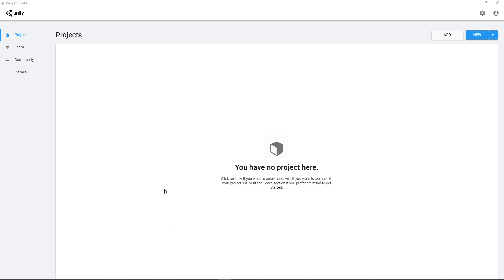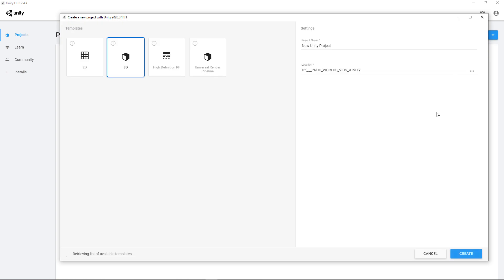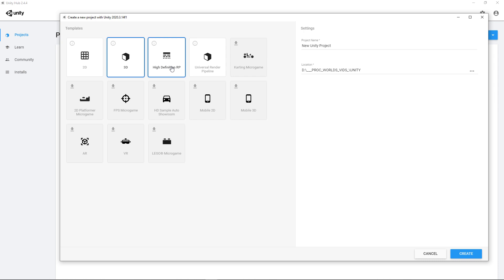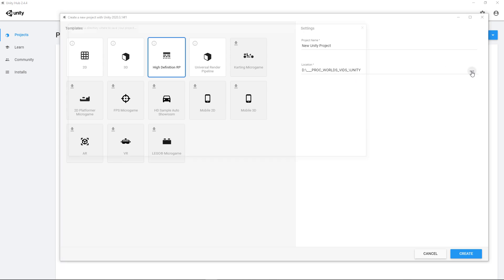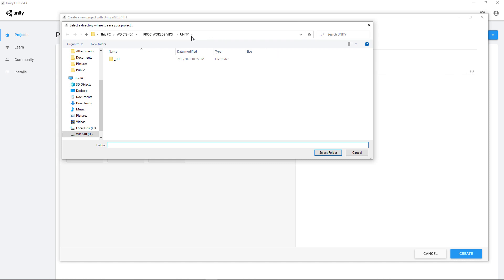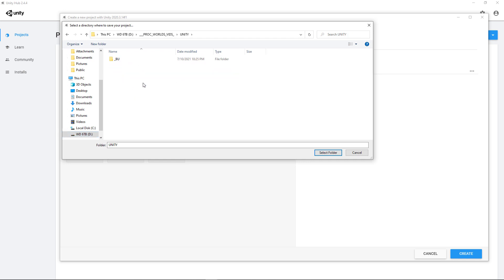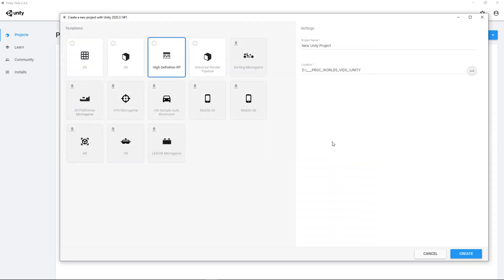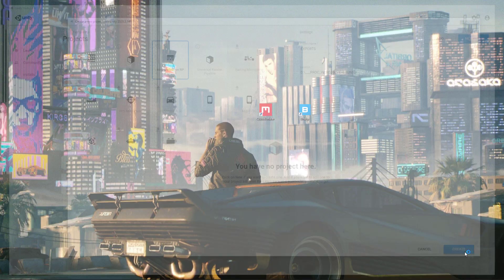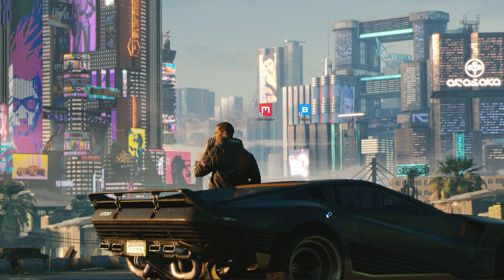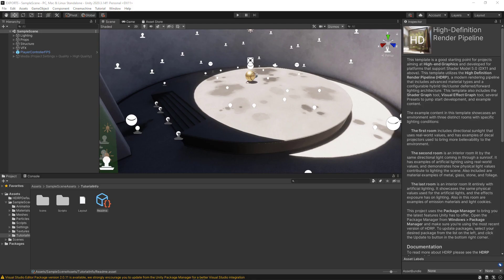Here we are back in Unity Hub, and you can see that I have no projects currently. Let's go over to the new button. I'm going to use Unity version 220.3.14. As soon as this opens, we're going to select the high-definition pipeline. And now we need to make sure that we have a location for our files. We can select a drive and go to the folder location that we want to store our project. I'm just going to call this project exports. After you finish naming your project, just go to the lower right-hand corner and click on the blue create button.